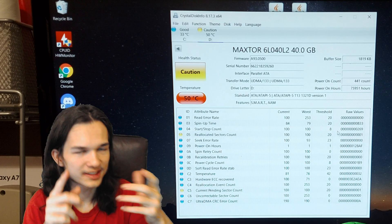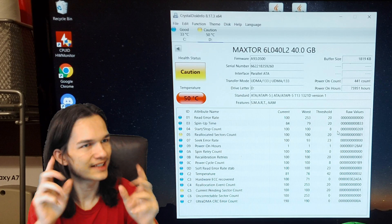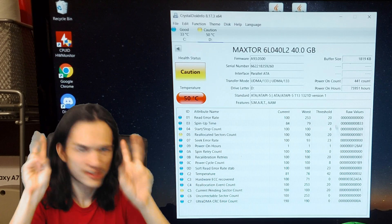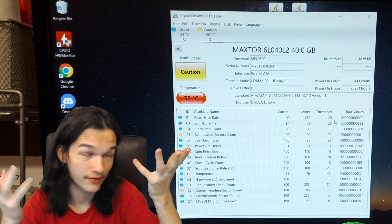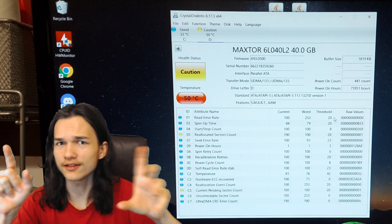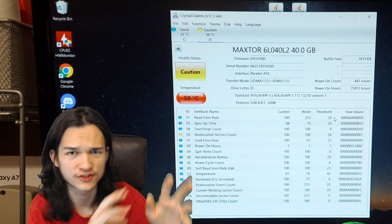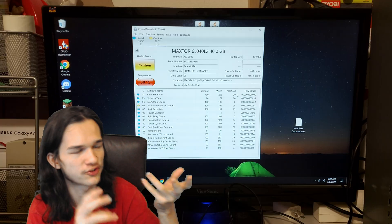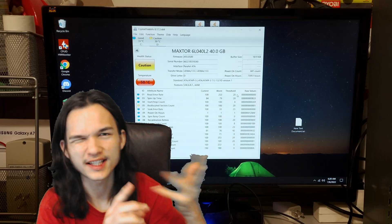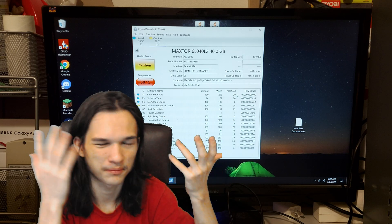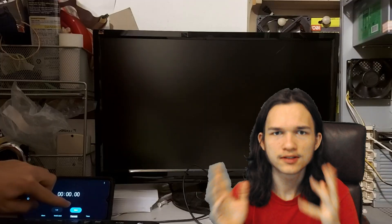In CrystalDiskInfo, it says the drive is caution, whatever that means, and also is showing red for the temperature when it's 50-ish degrees Celsius, which I don't think that's that hot for a hard drive.